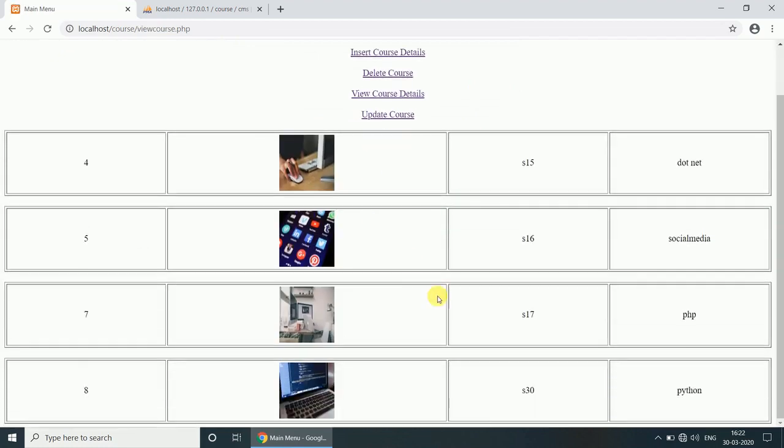Whatever the course name, that is Python here, uploaded, and other course names and subject code details are available here.